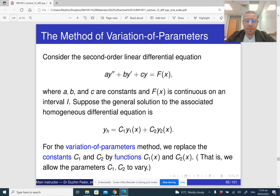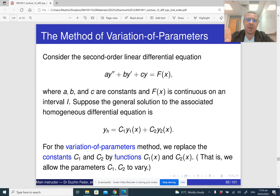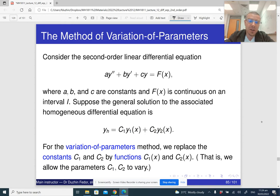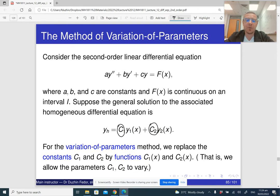As the name suggests, the parameters in variation of parameters refer to the constants c1 and c2 in the general solution of the homogeneous differential equation. Variation of parameters means we are going to replace these c1 and c2 with functions of x, instead of thinking of them as constants.